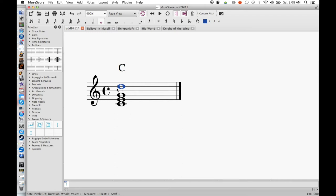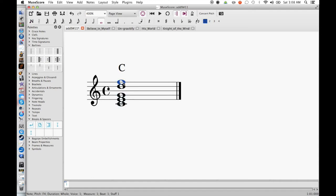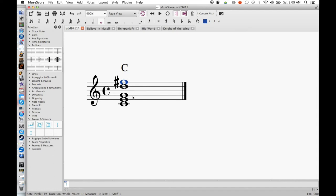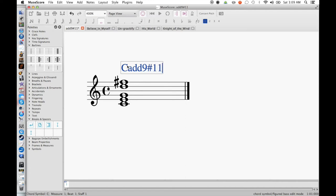So just counting up from the 9th, if D is our 9th, then E is our 10th and F is our 11th. However, F is only the natural 11th. We need to sharpen this. So rather than just putting a standard F natural here, we're going to bring this up a semitone. So we have F sharp, the sharp 11th of the scale.